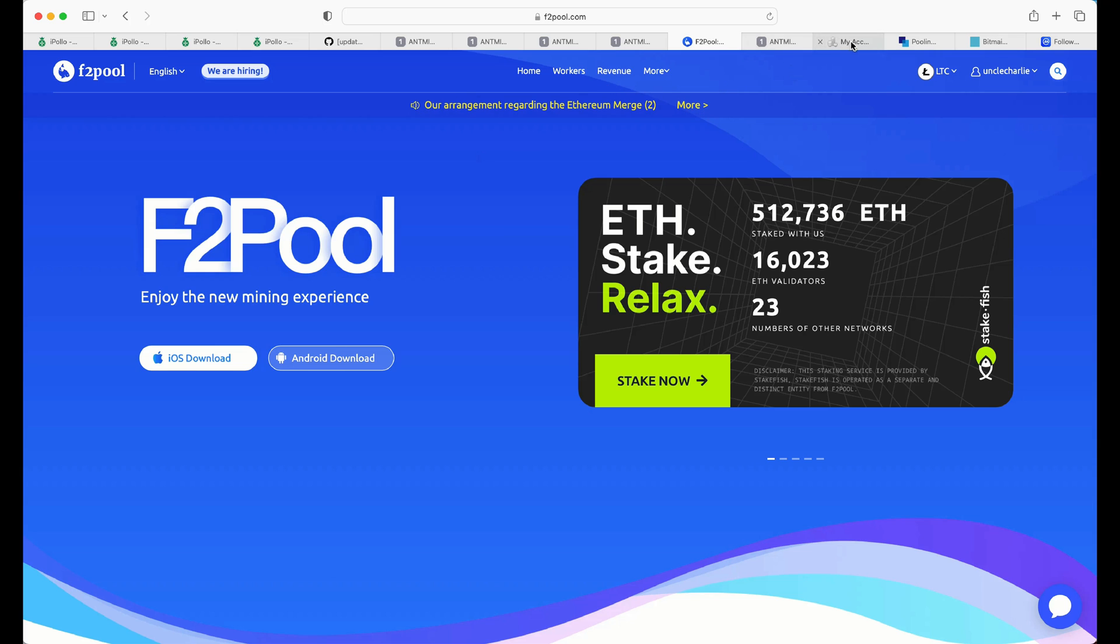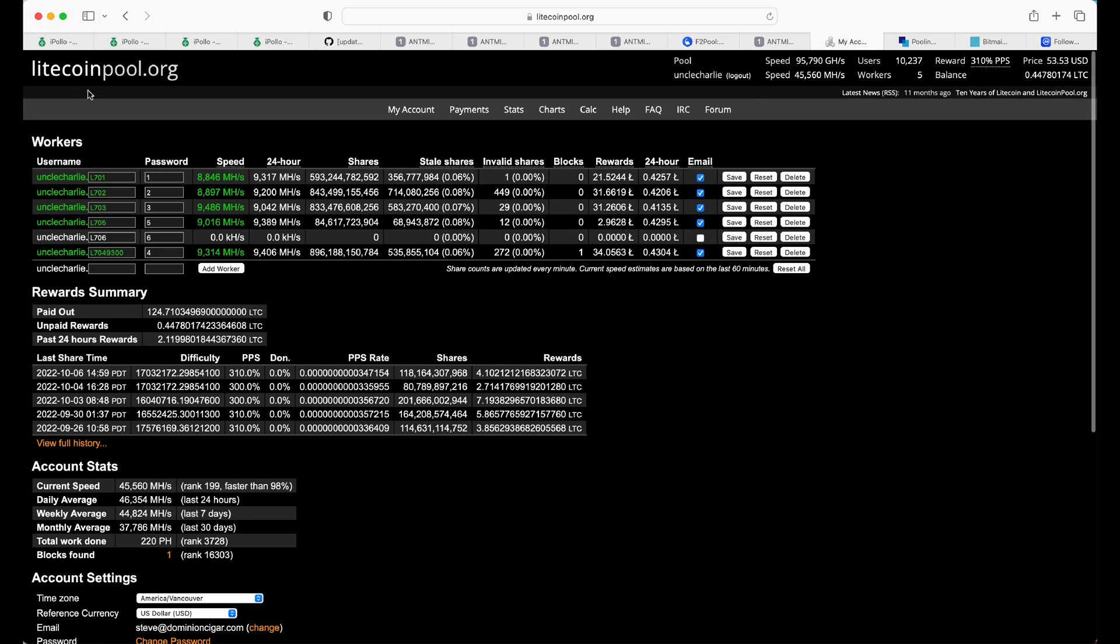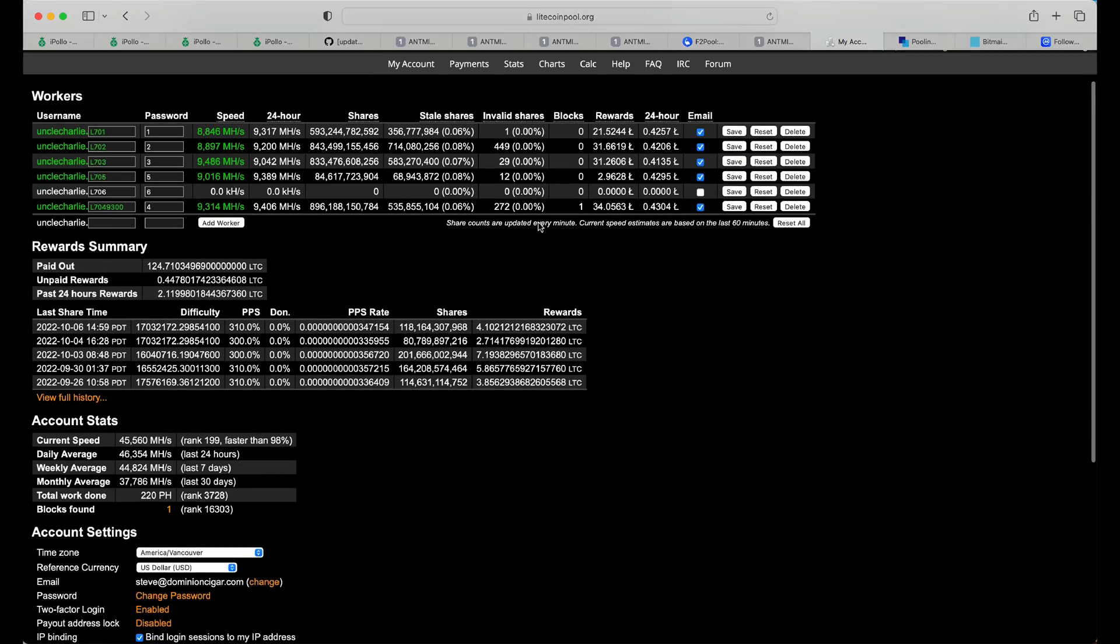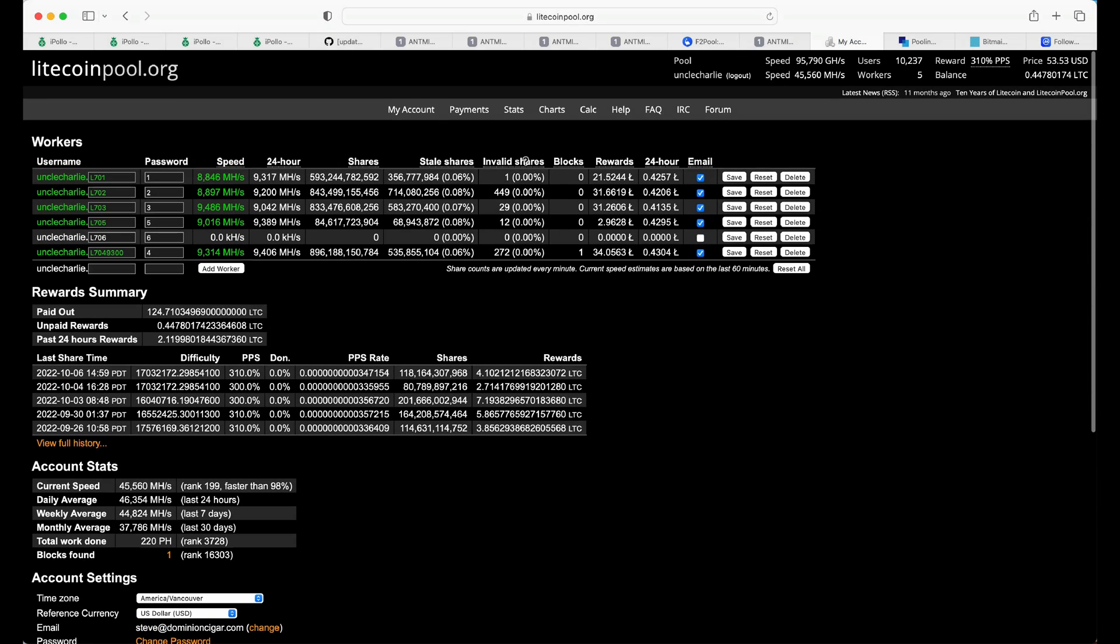Then, there is the LitecoinPool.org. Now, you merge mine here as well, but the difference is you get paid out in Litecoin. So, you get extra rewards or extra payment of Litecoin in lieu of Doge.